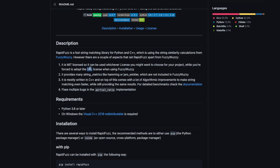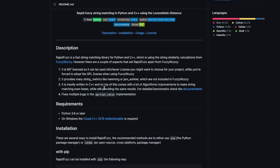RapidFuzz also gives you other string distance metrics like Hamming and Jaro-Winkler, which are not included in FuzzyWuzzy. The third advantage of using RapidFuzz over FuzzyWuzzy is that it is mostly written in C++, which means you're going to have much faster processing time.